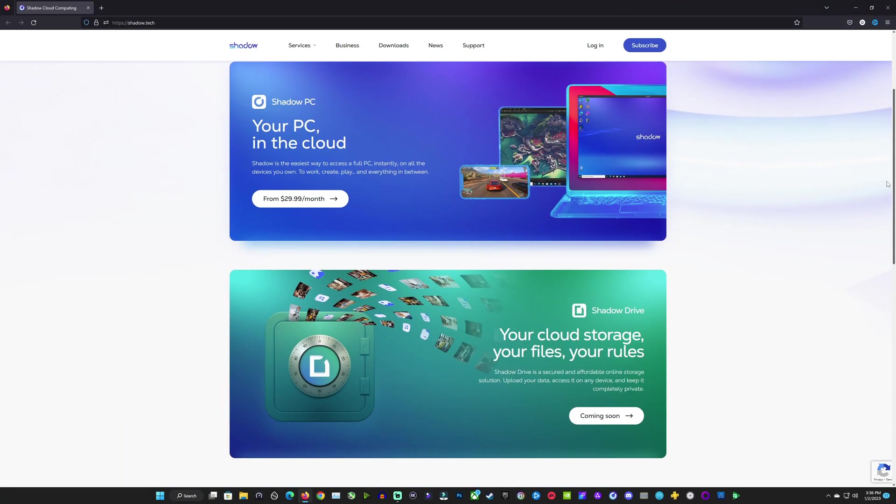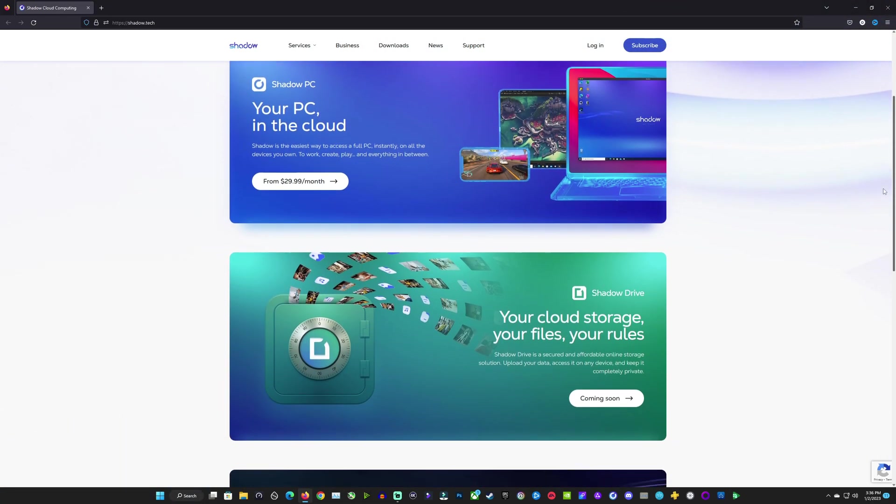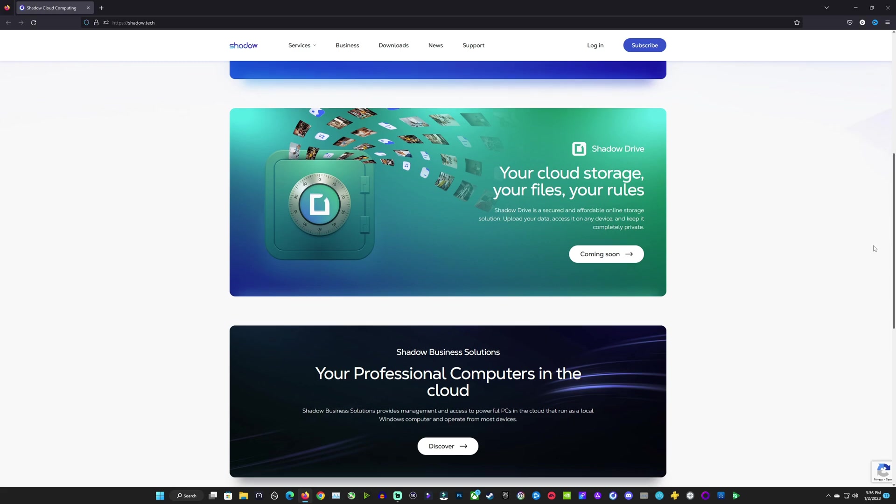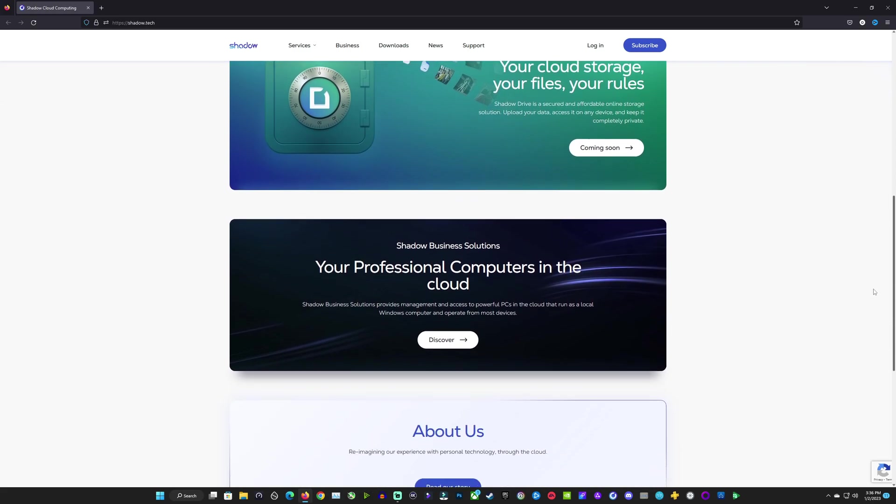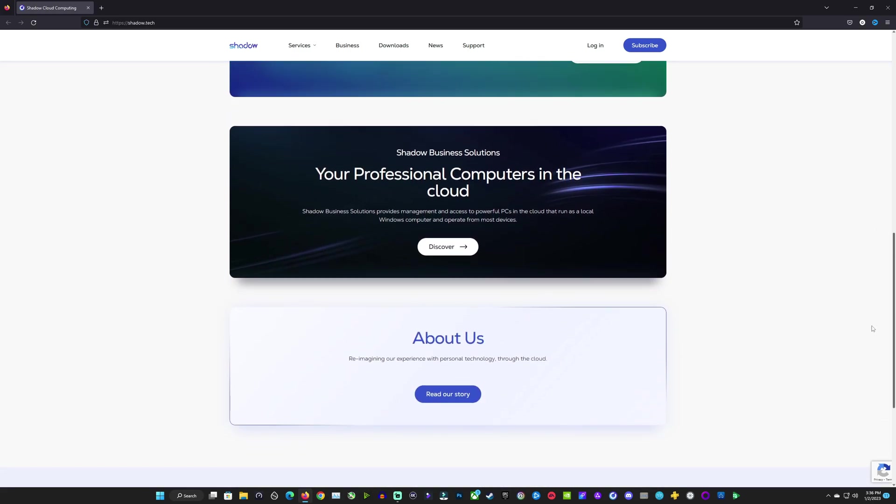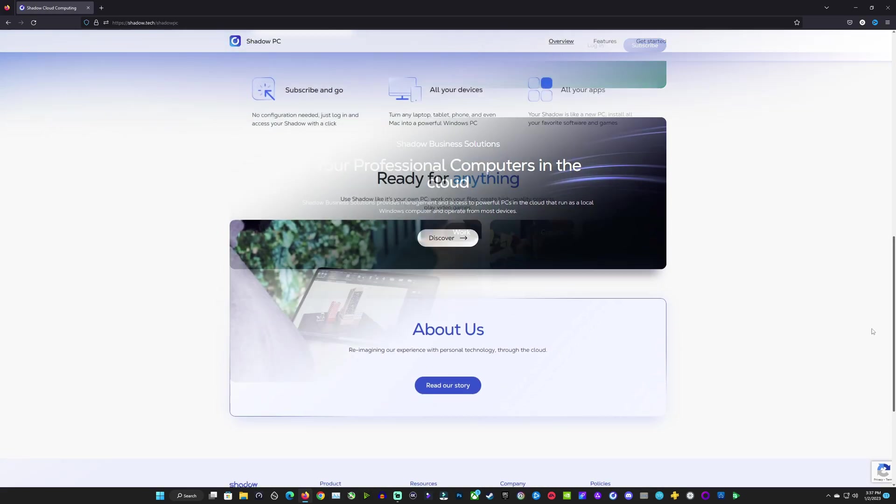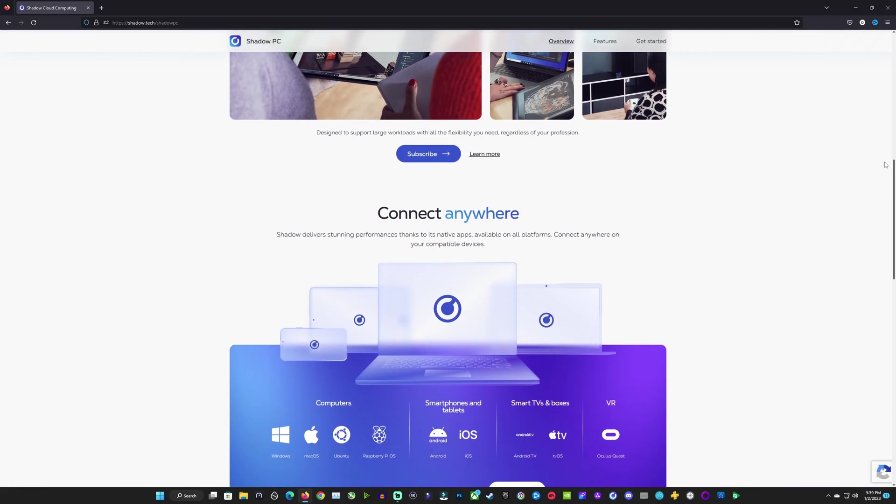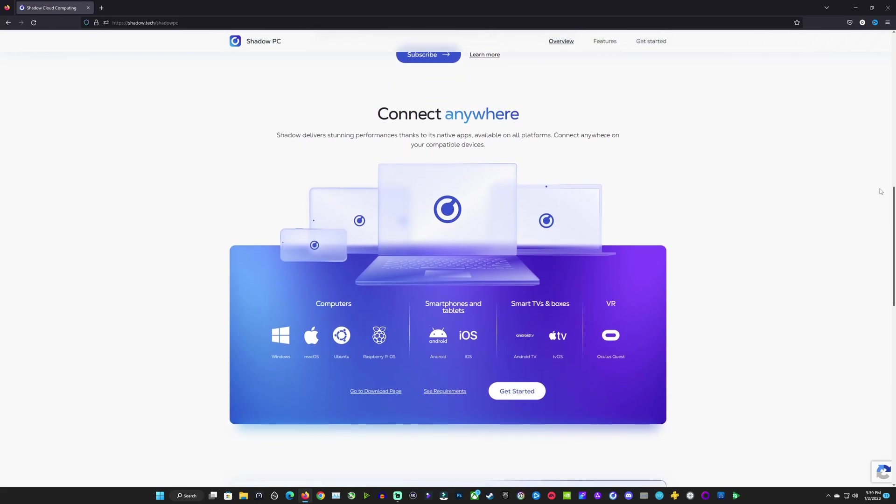On their website you can see it's been fully redesigned from what it used to be and they're going to be offering some cloud storage soon as well which is nice to see so they'll have some more services available. On the other page here you can see all the different platforms and operating systems and devices that you can use Shadow on and I've used Shadow on all kinds of different devices over the past three years or so and it's worked great for me everywhere.